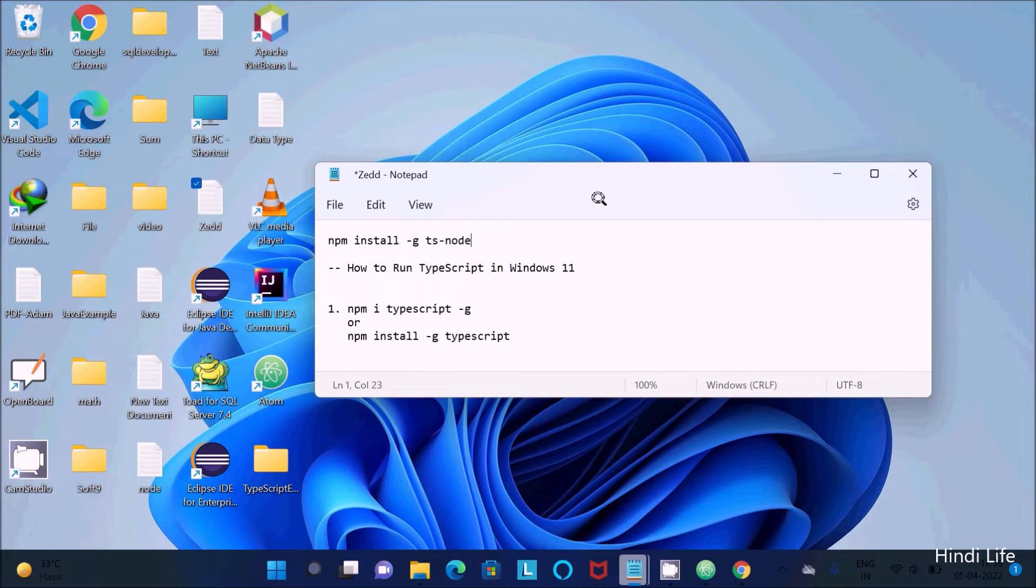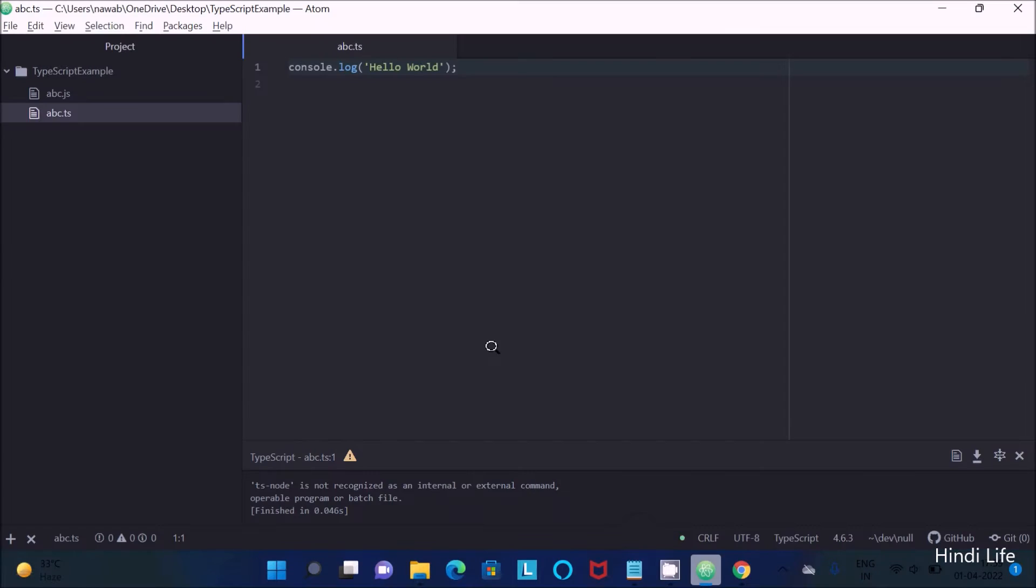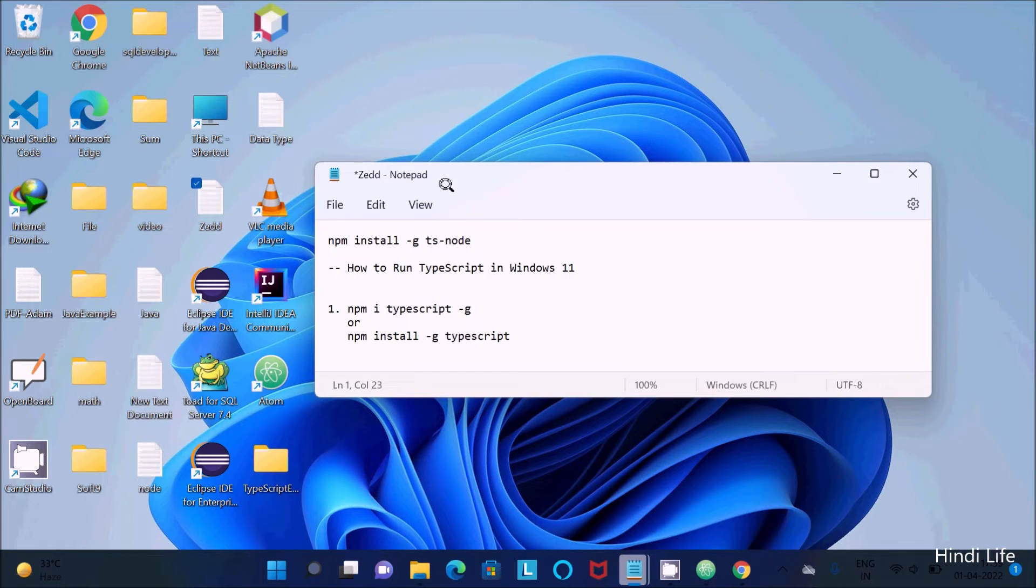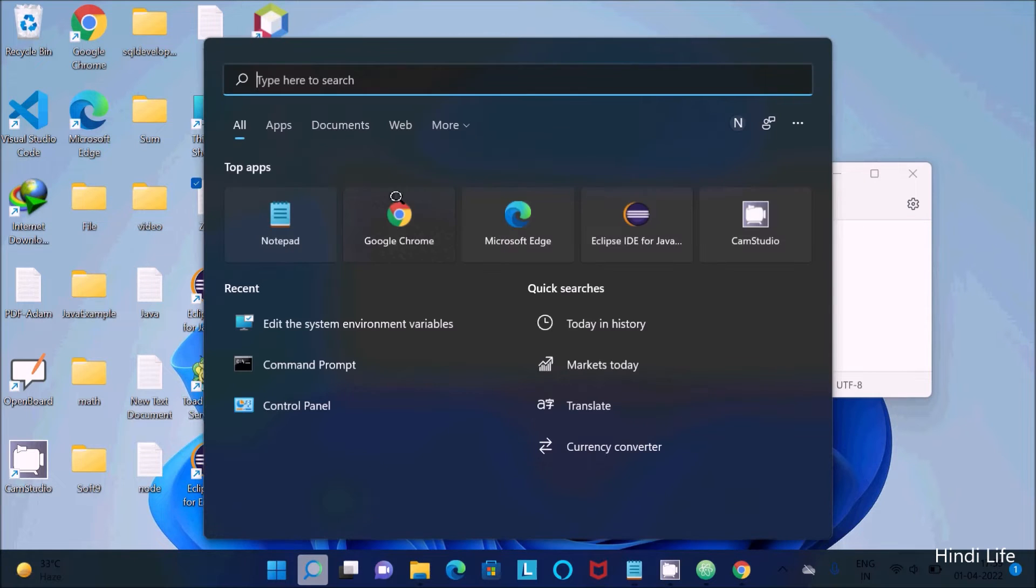In this video lecture, I'm going to discuss how to fix ts-node is not recognized as an internal or external command. So what we need to do, let's open the command prompt.